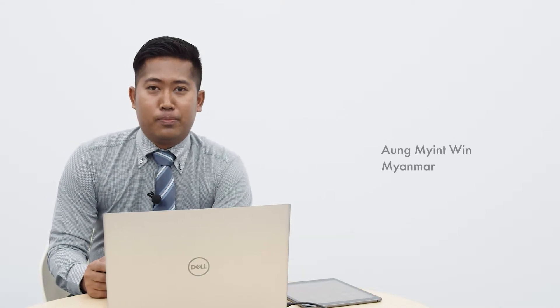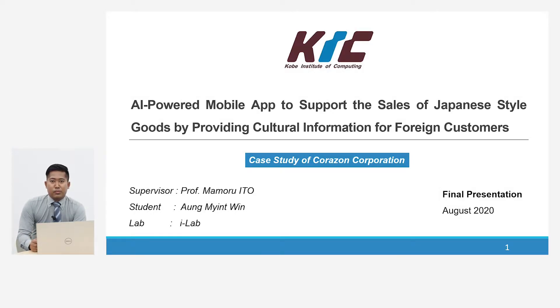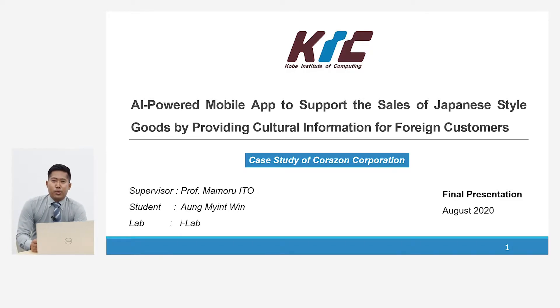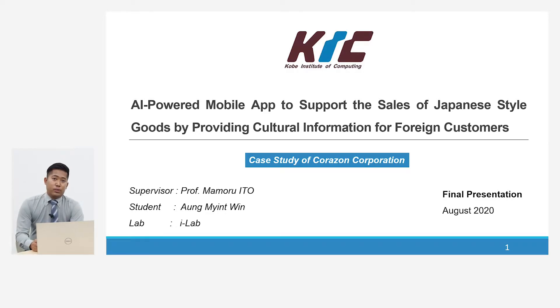Good morning everyone. My name is Omio Wind. I'm a student of KMC, Kobe Institute of Geocomputing. I'm studying Master of Science in Information Systems. My research is an AI-powered mobile application to support the sales of Japanese-style goods by providing cultural information for foreign customers. For the research, I collaborated with Japanese SME company, Corazon Corporation.